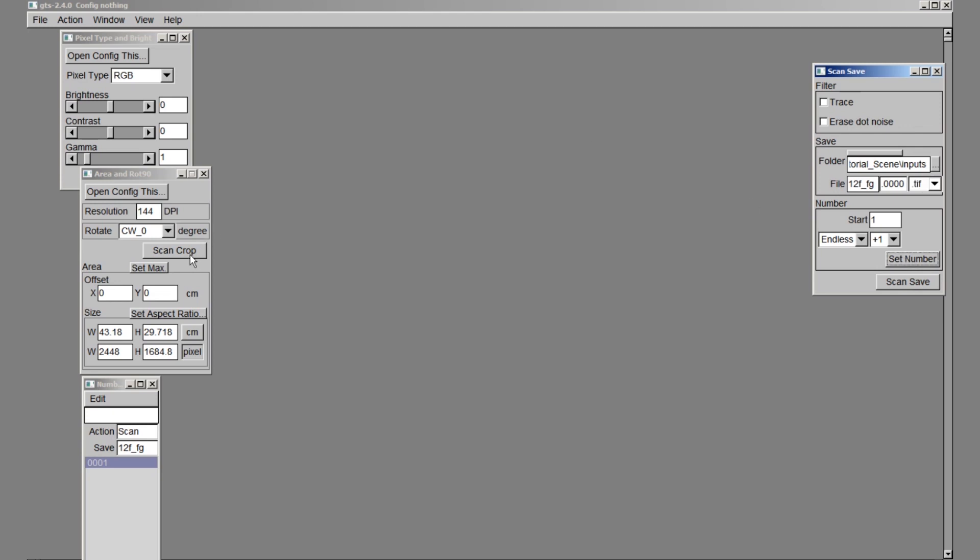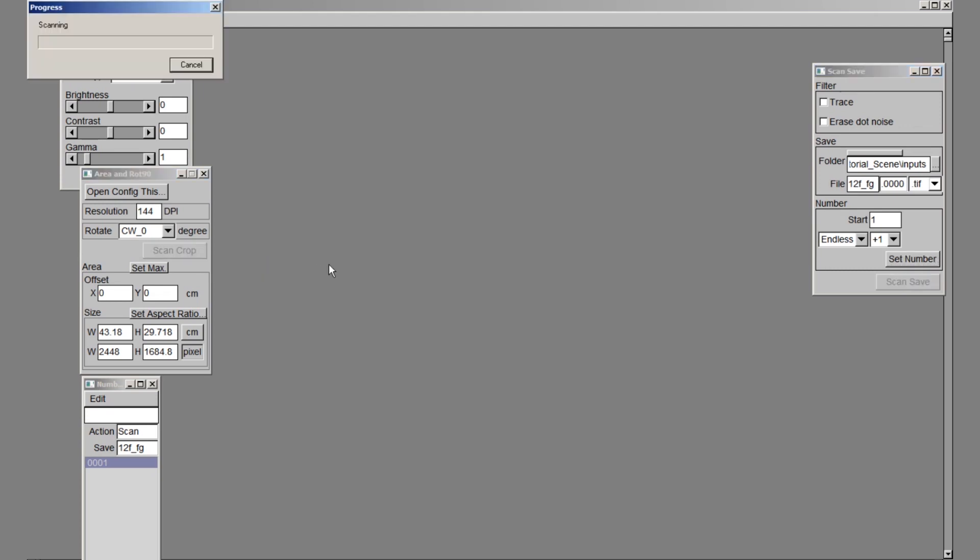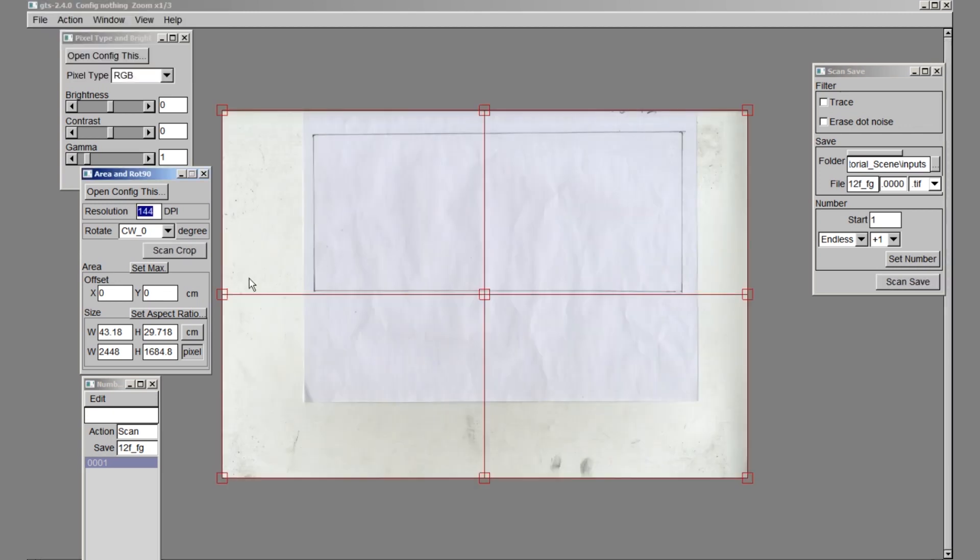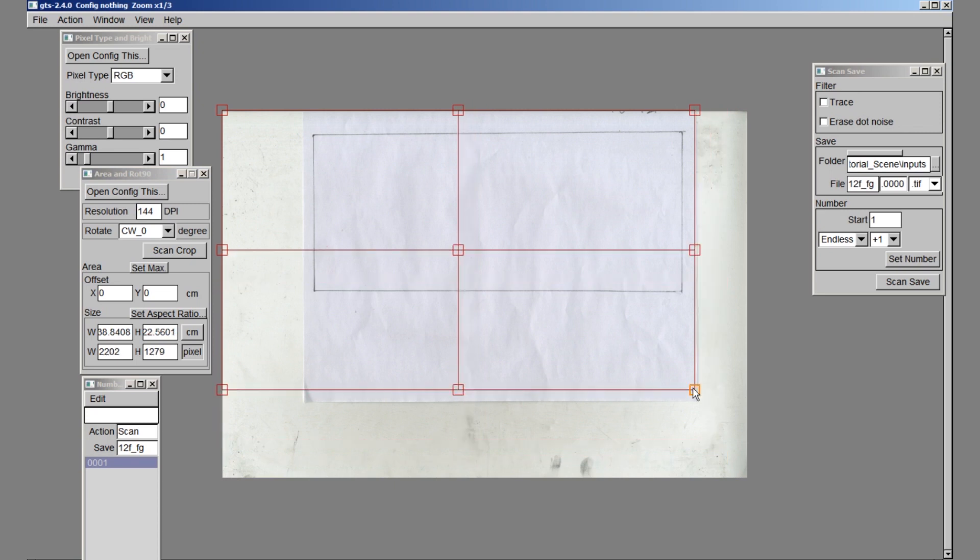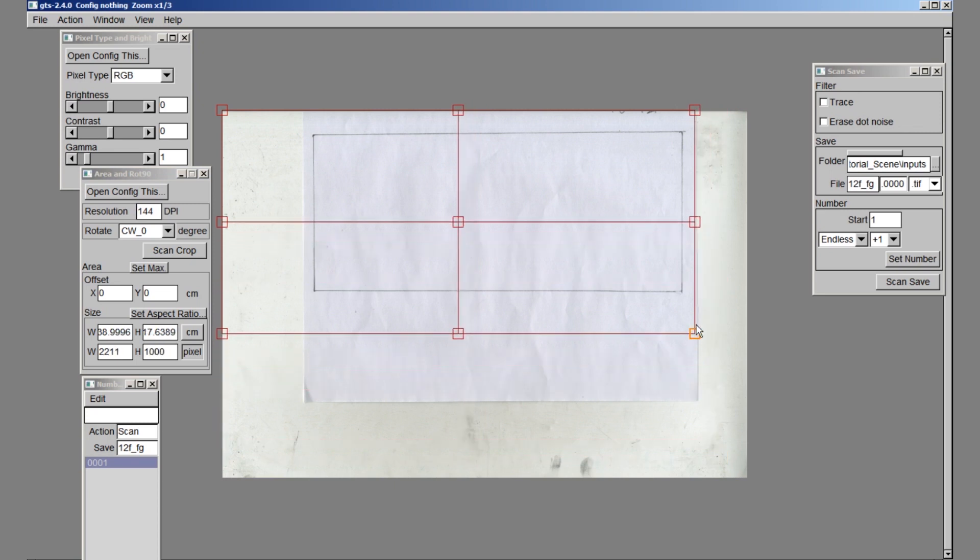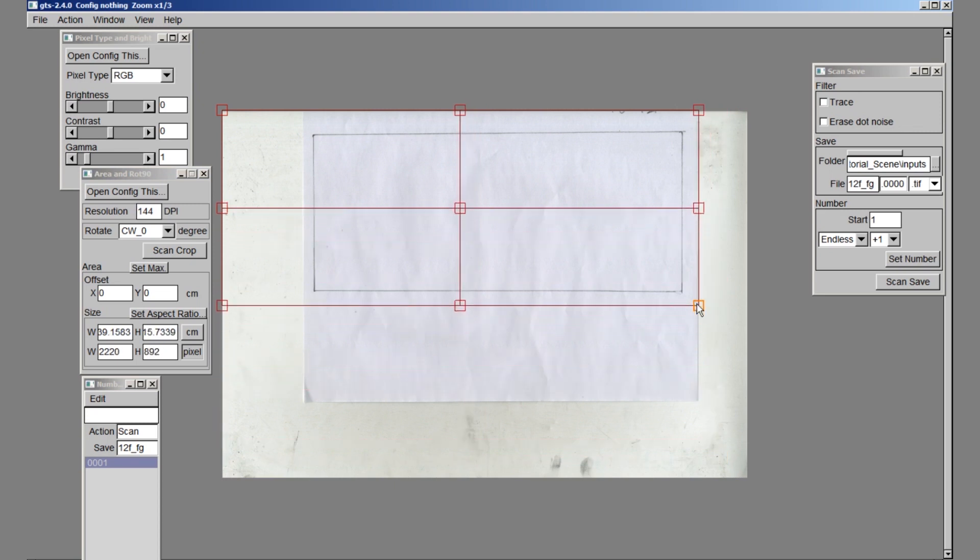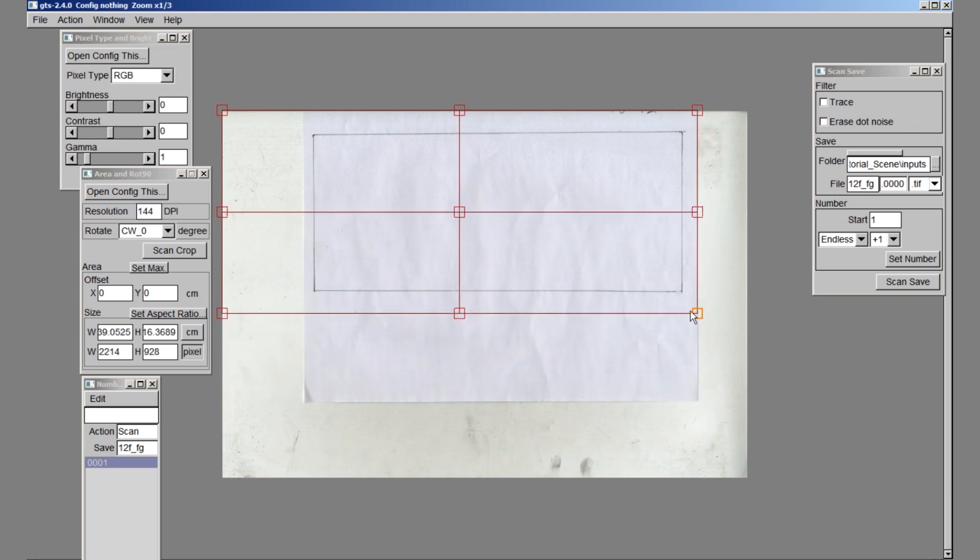Now click scan crop. This will allow us to preview the whole scan area and adjust it accordingly. I have scanned in the field guide first because it tells us what the camera sees and we can crop based on that information.